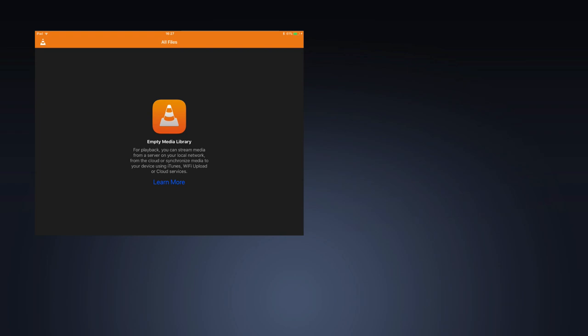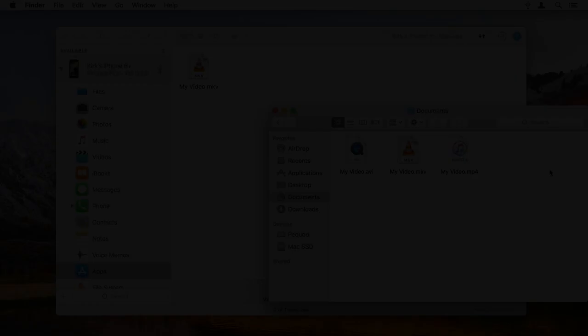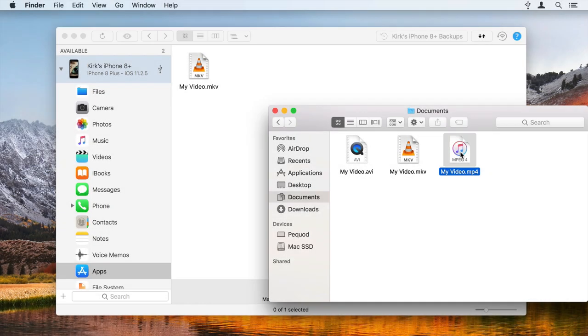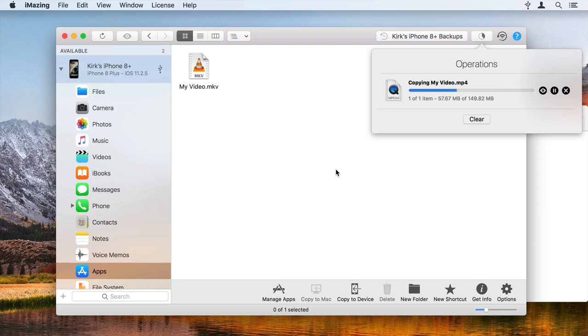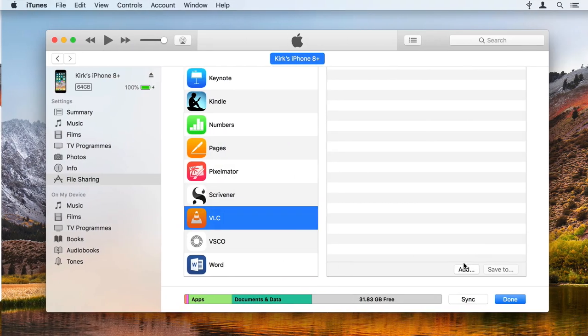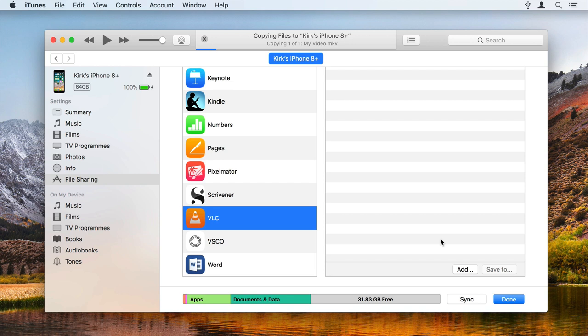You can use a third-party app such as VLC or Infuse to watch these videos. iMazing streamlines this process, allowing you to drag and drop the files and even transfer them over Wi-Fi. It's a lot quicker and easier than using iTunes file sharing to copy files to your device.